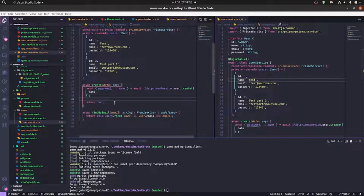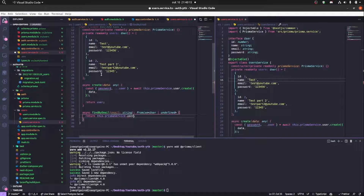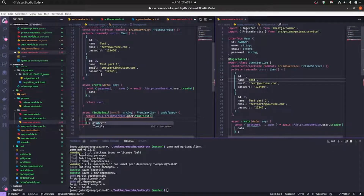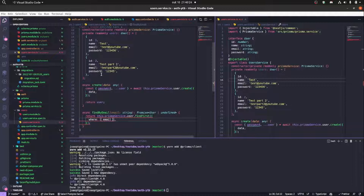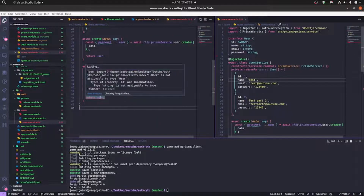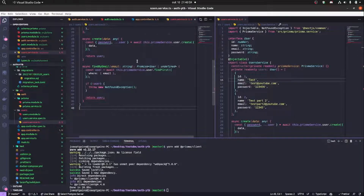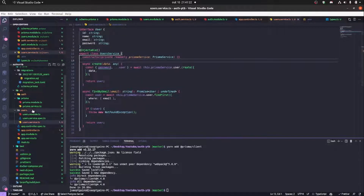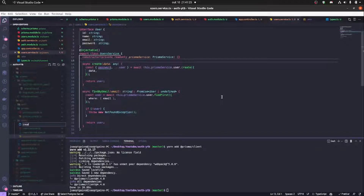Now we're going to implement the findByEmail method. We'll make a request to the database using findFirst to find the first user with that email and assign it to a variable. We can then check if the user is not present in the database and throw a NotFoundException. The ID type error is because our interface uses string — just delete the interface and the users array.